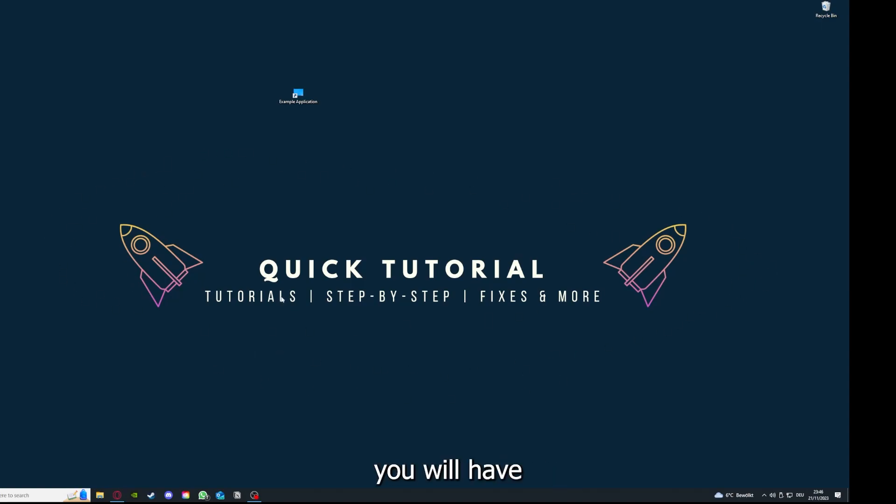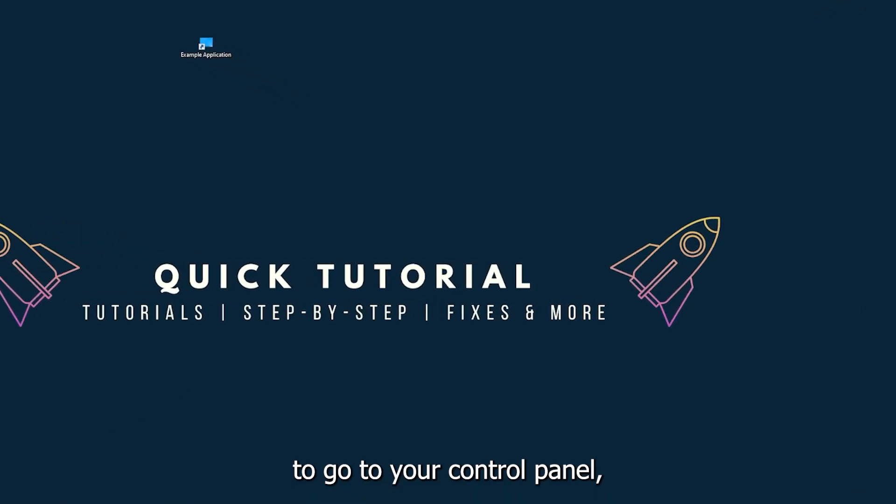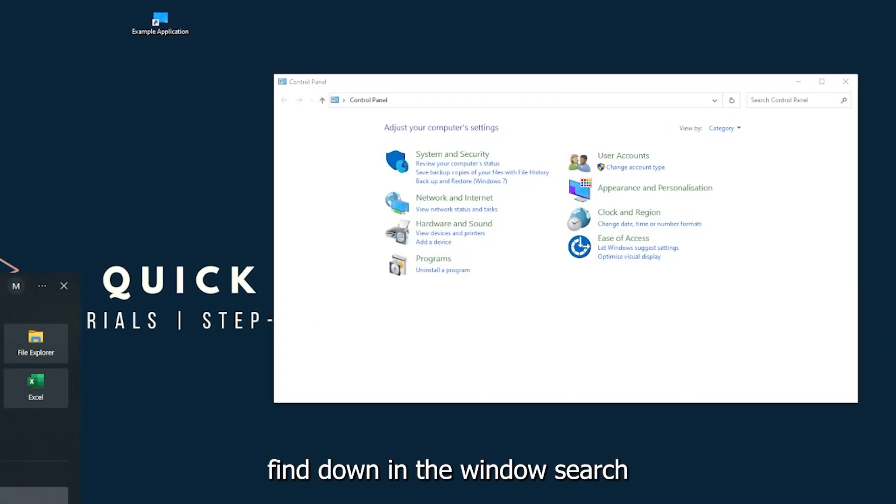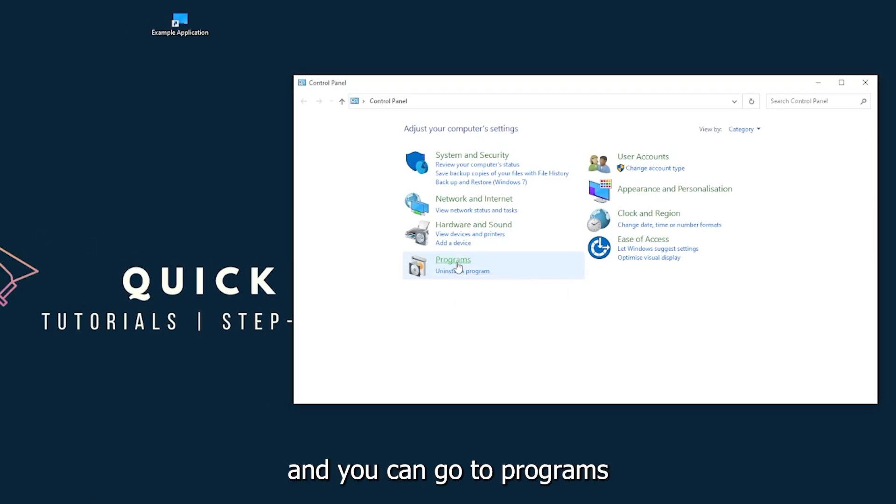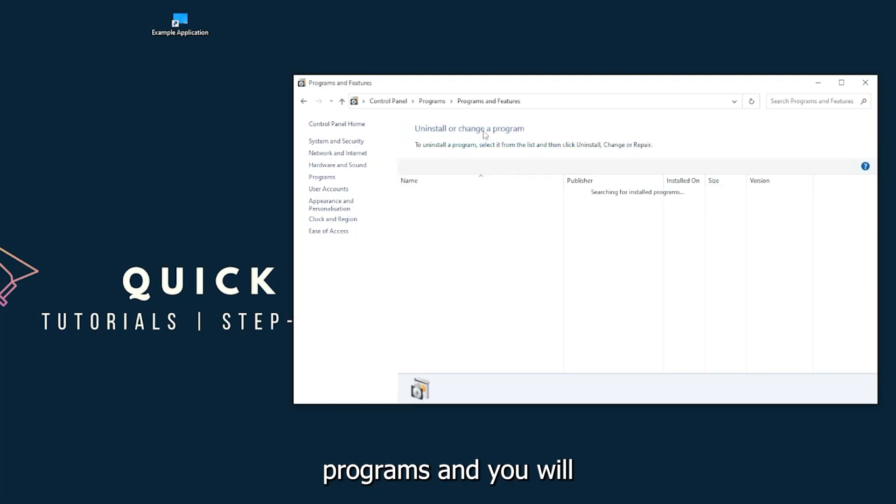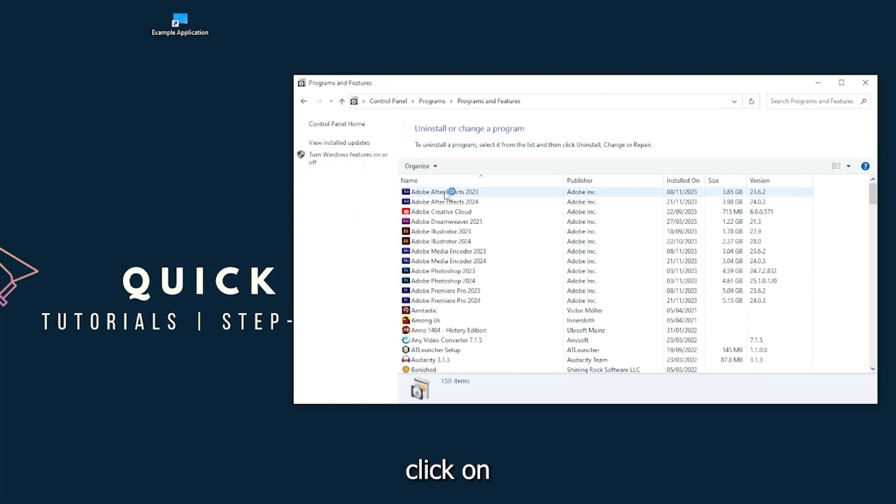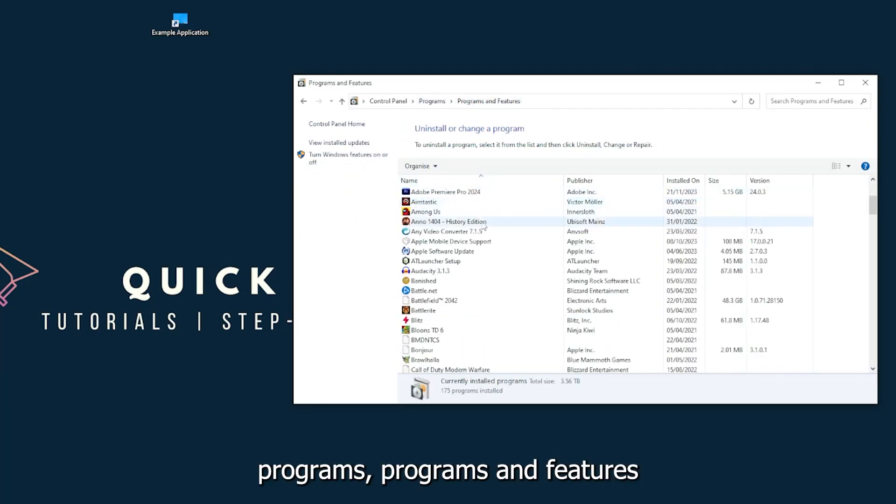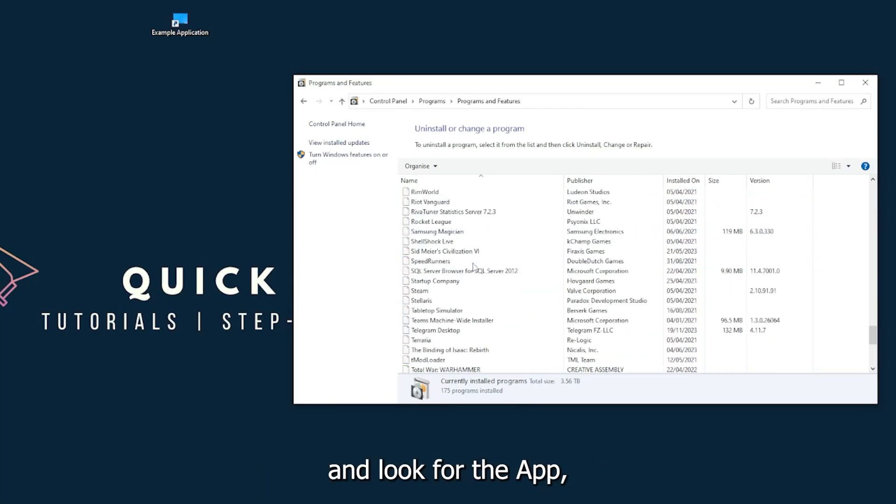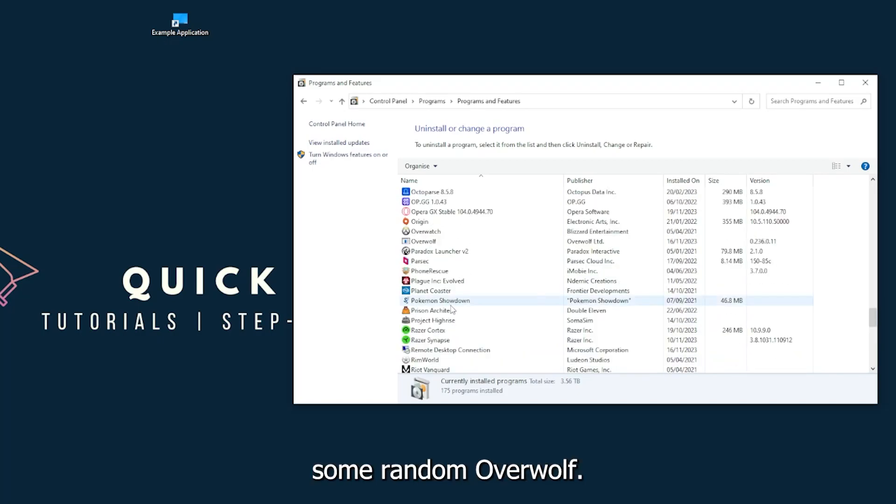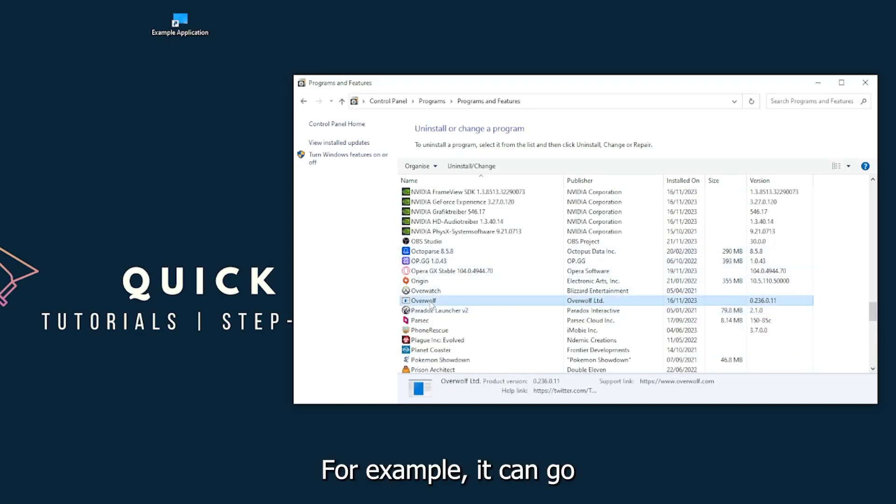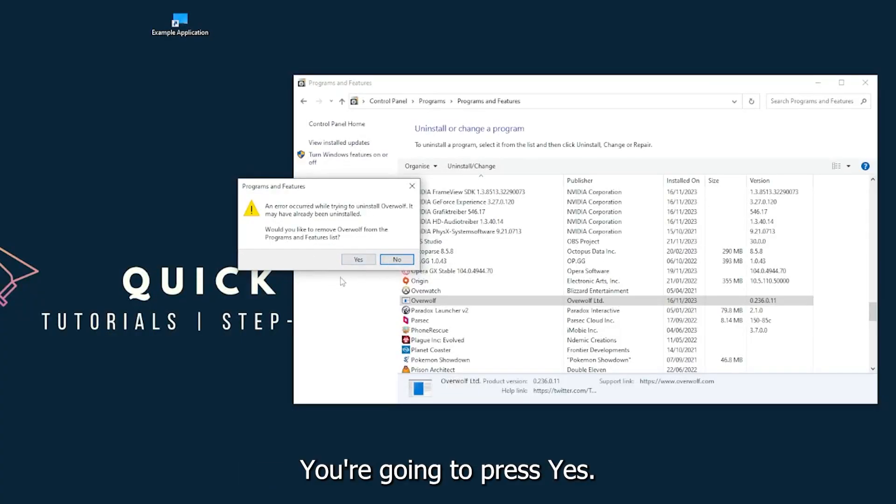You can find Control Panel in the Windows search. Go to Programs, then click on Programs and Features, and look for the app. I'll just pick a random one - Overwolf, for example. You can uninstall the app. Press yes if Windows asks you if you really want to do this.